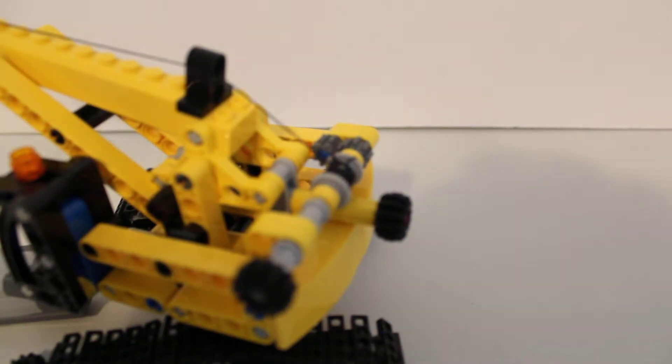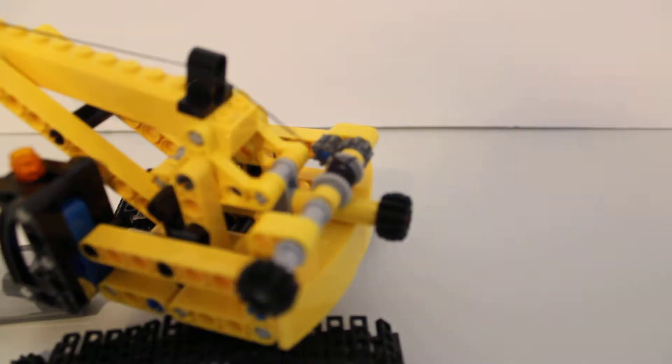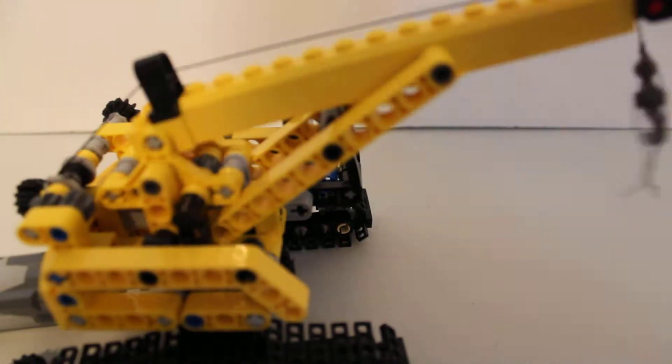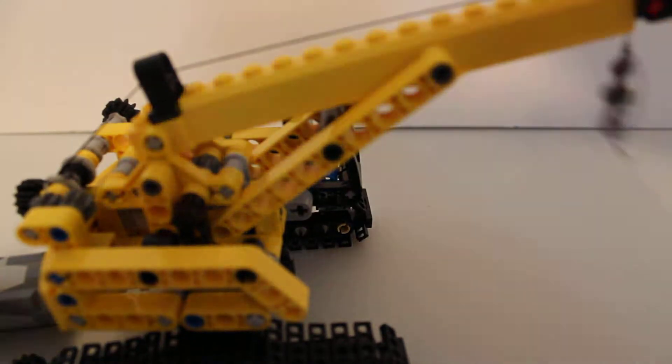You can stop it with this red button on the controller. That's how to motorize the turning feature of the crane.